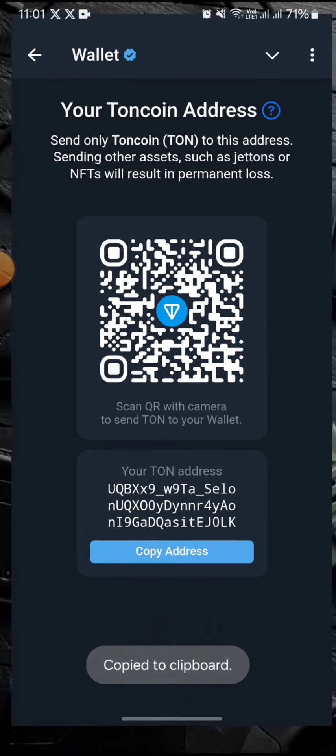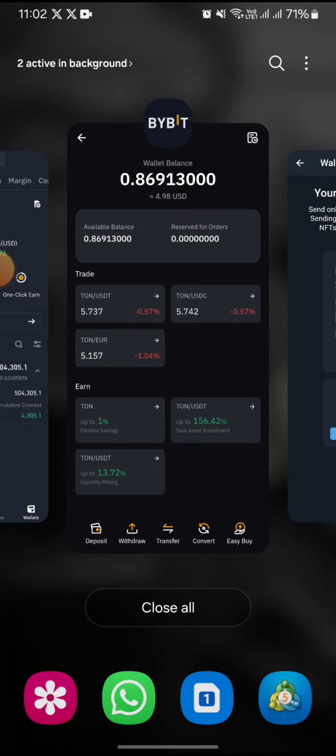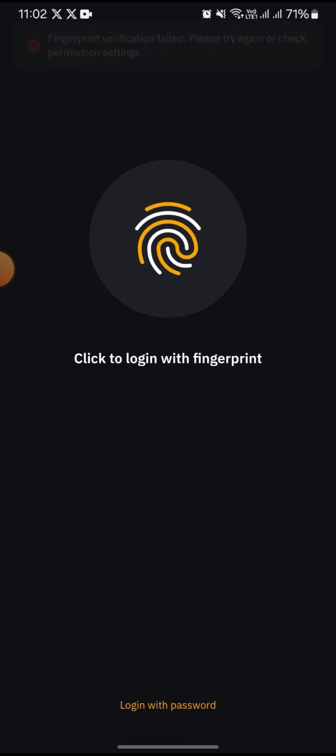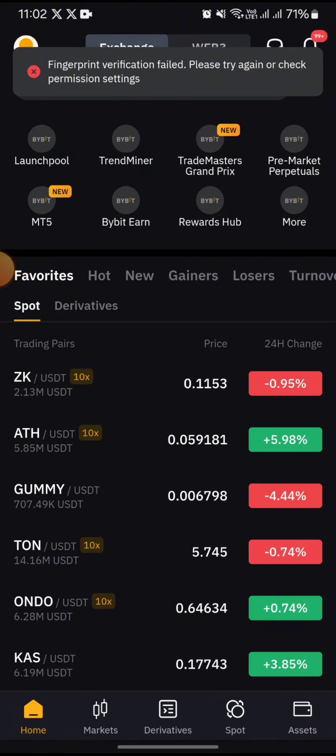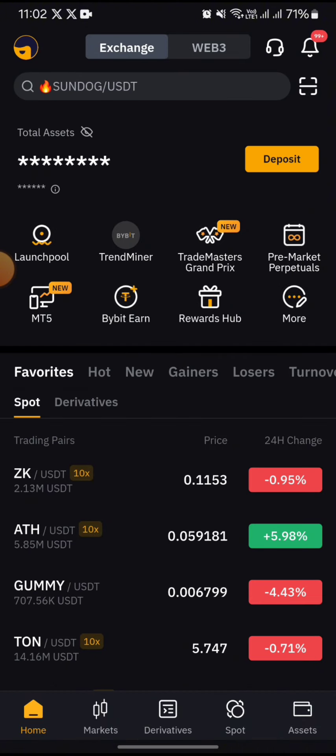Then open your external wallet or exchange. For this case I will be using my Bybit account. On this account, first I need to buy some Toncoin, and once that is done I will proceed.